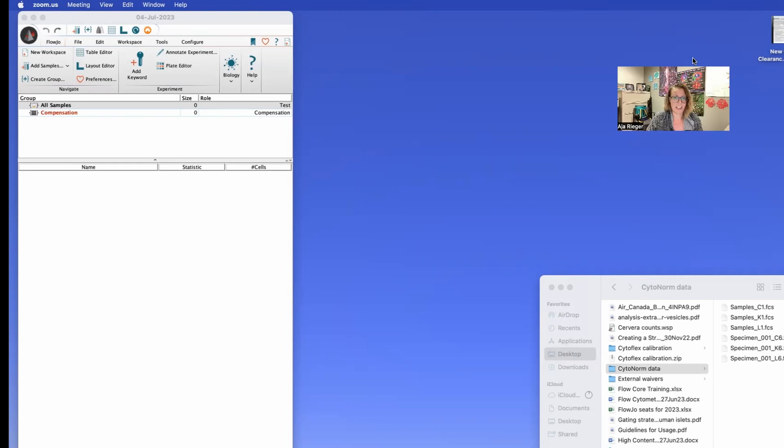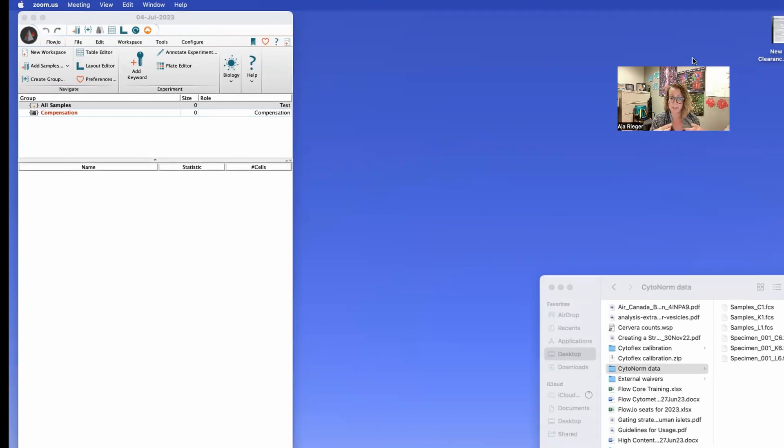So let's hop on a screen share and take a look to see how this actually works. All right welcome back to my desktop.